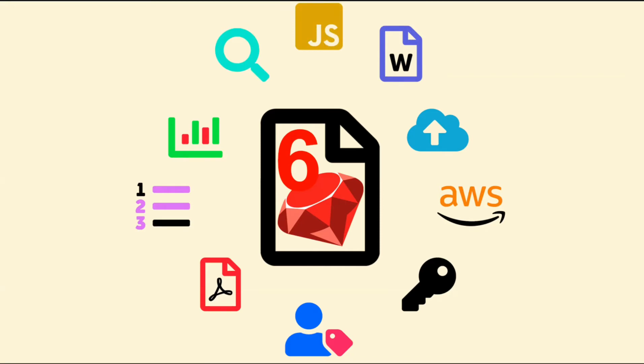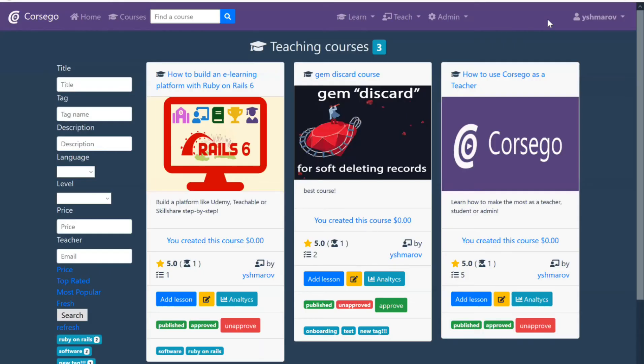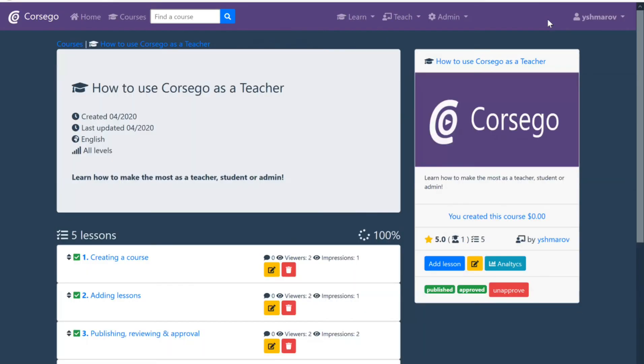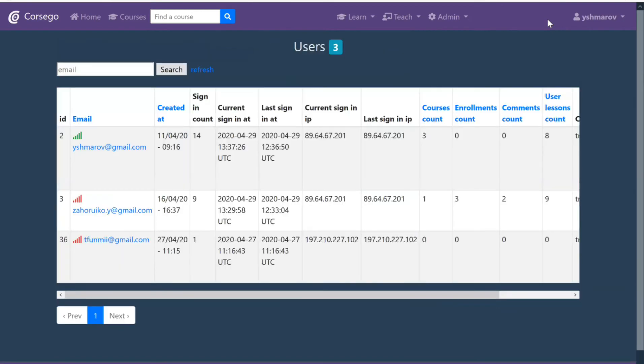In the end, we will make our application ready for production. Following the course, you will create your own online learning platform that you can put to market any way you like.